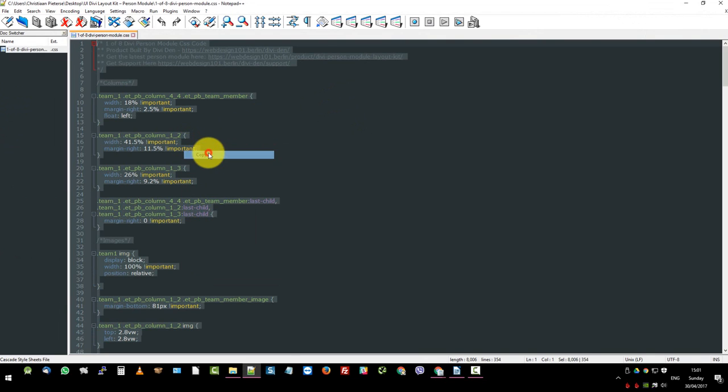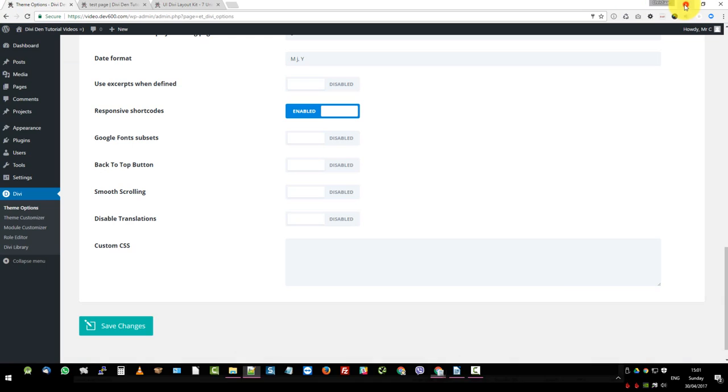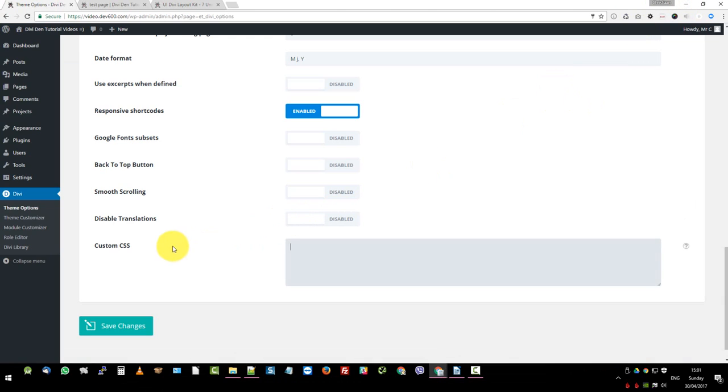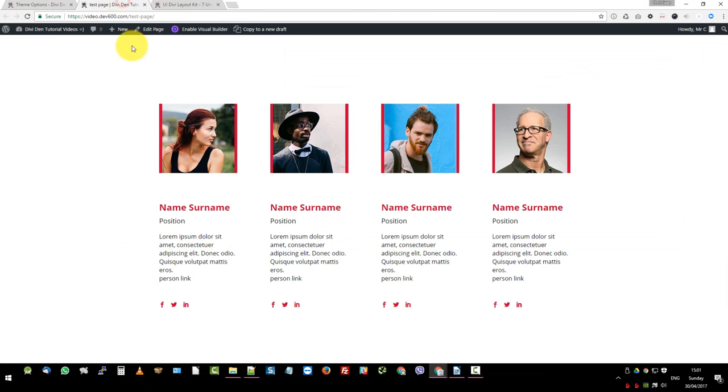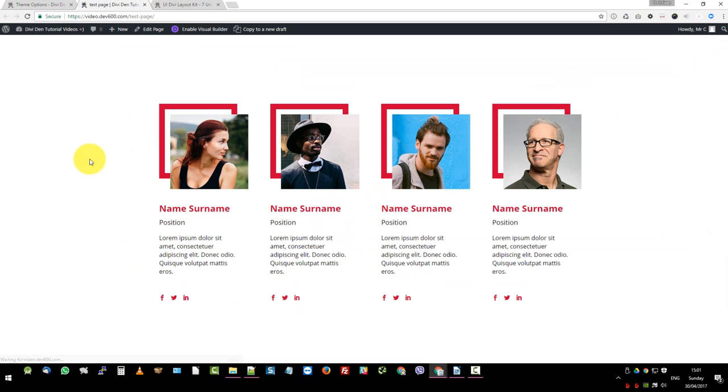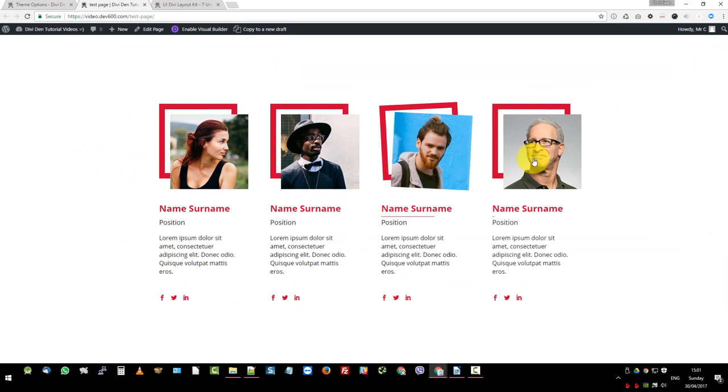So copy. And then we want to switch back to the custom CSS section. We want to do control V and paste everything in there. Let's click save. And then what we can do is we can just go and reload this page, control shift R or control F5. And now styles are there. Lovely.